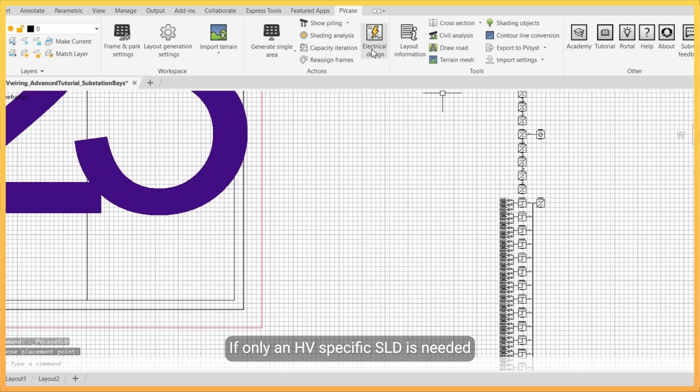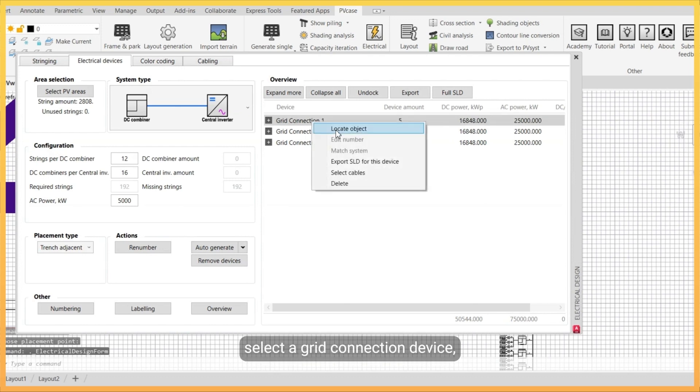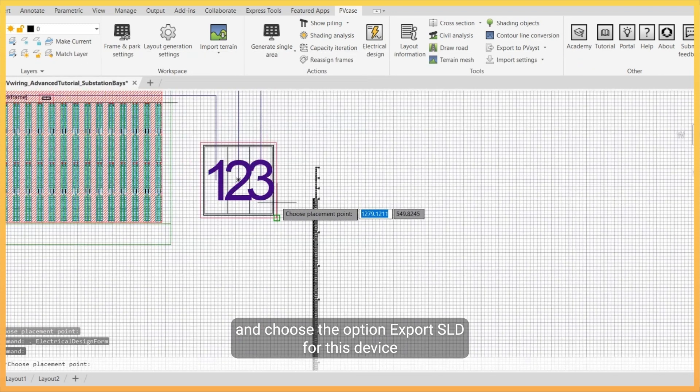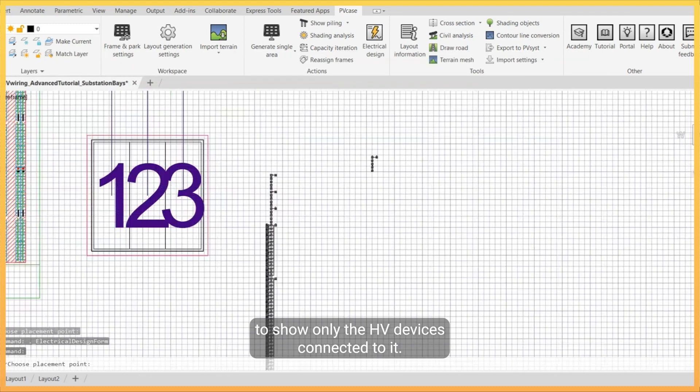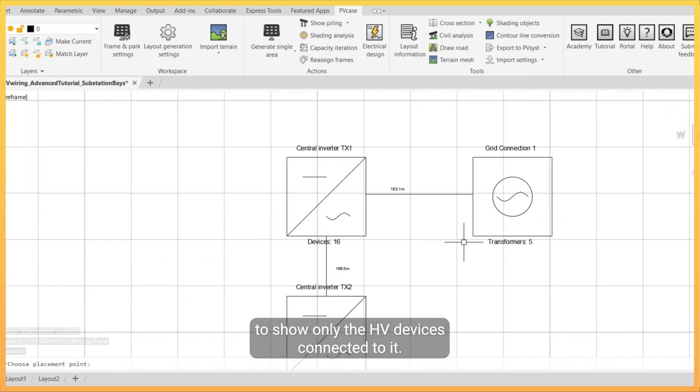If only an HV specific SLD is needed, select the grid connection device, right-click and choose the option export SLD for this device to show only the HV devices connected to it.